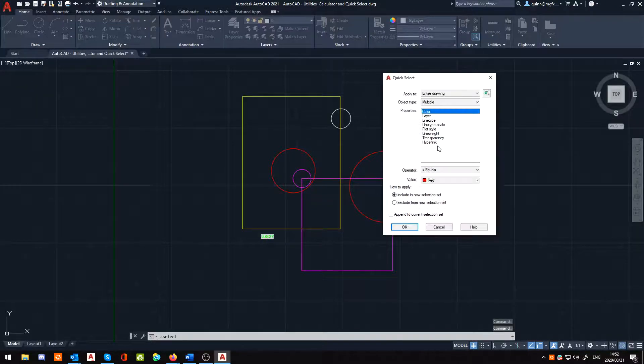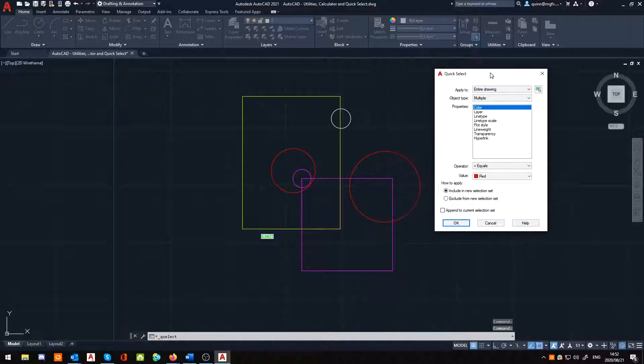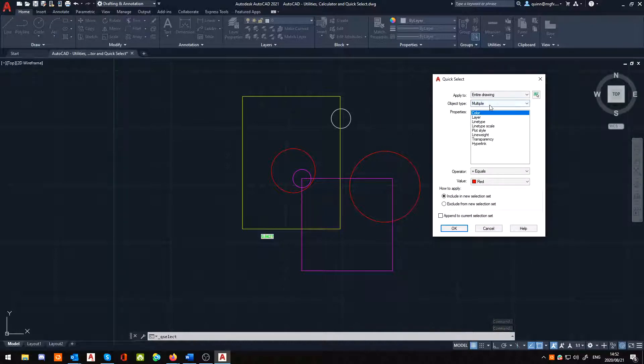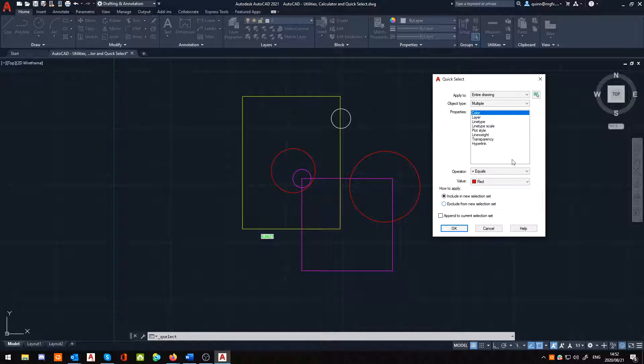And what this does, this is a pretty interesting little tool, because what this is doing, basically, is it allows you to, as its name suggests, quickly select various items based on information you're giving it or criteria you're giving it.